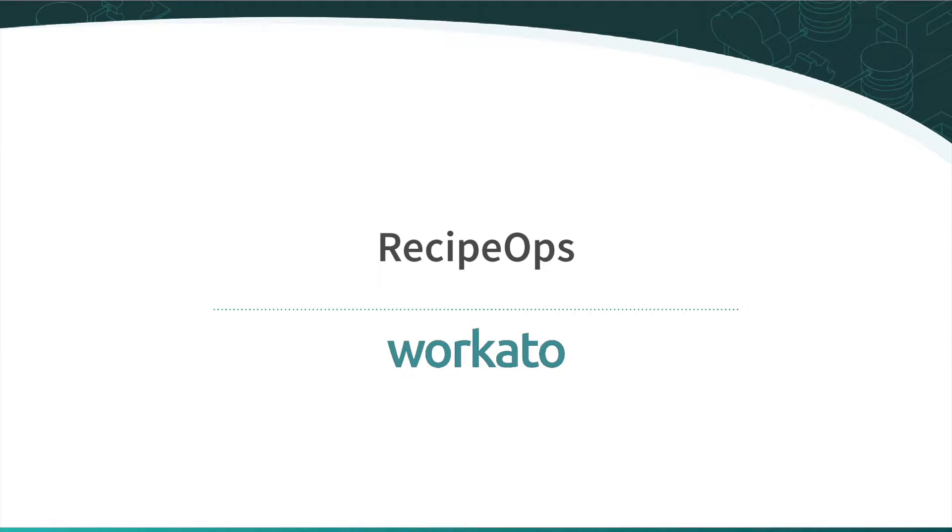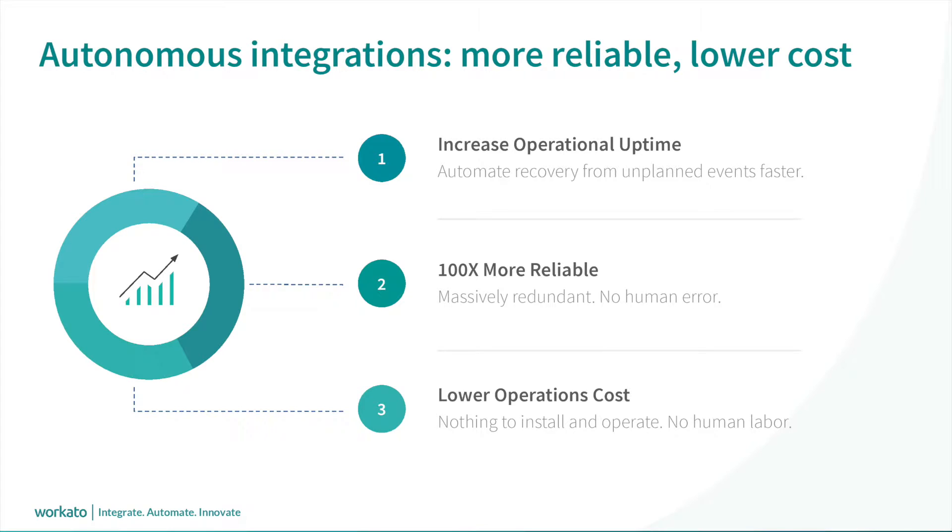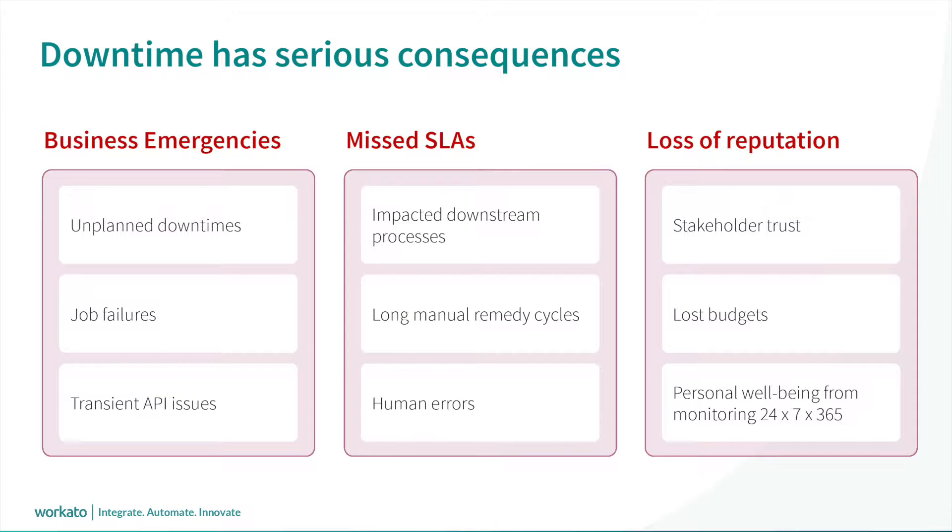As the number of your automations grows, it can get challenging to manage the health and uptime of your automations. Manual efforts work for a while, but lead to higher labor costs and human errors. How can we increase the quality and the uptime of our automations?